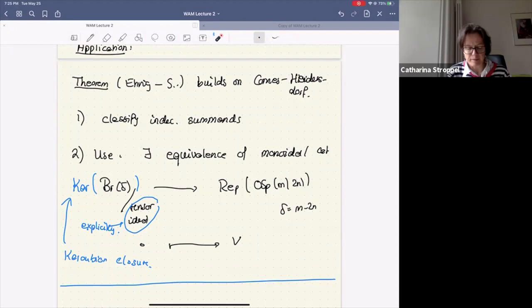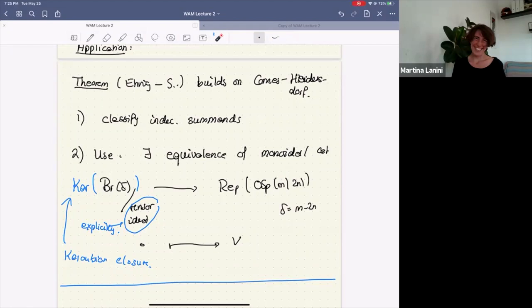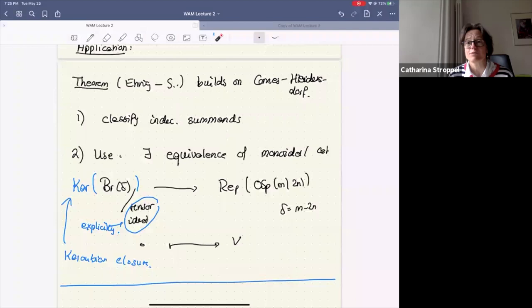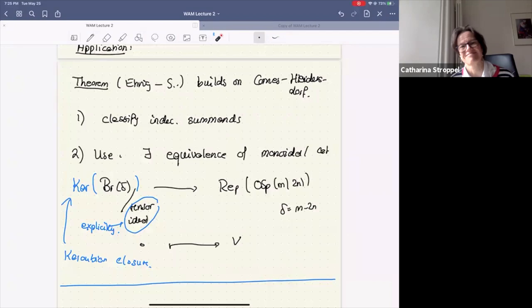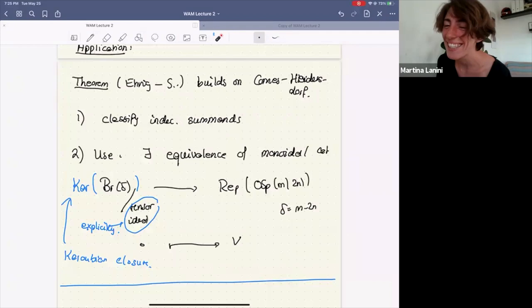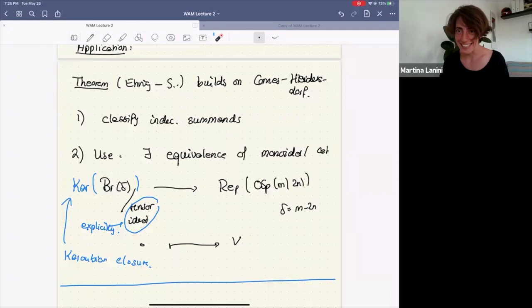Monica briefly mentioned branching — how things behave when you tensor with V and V*. In the odd case things behave nicely, roughly like type A, adding and removing boxes. In the even case it's hard. Let us thank Katarina again.